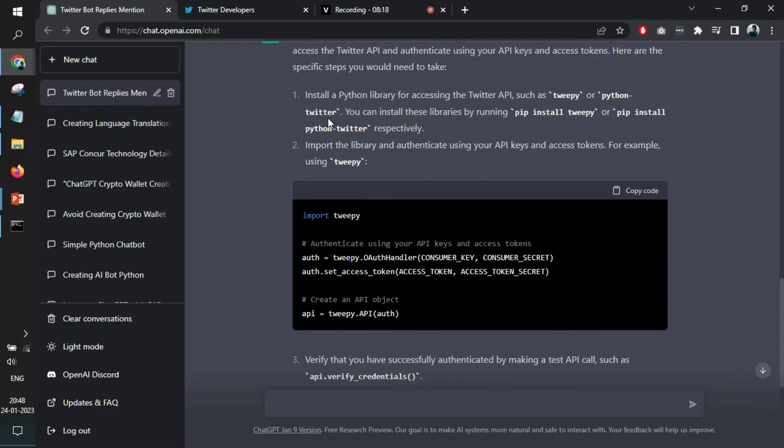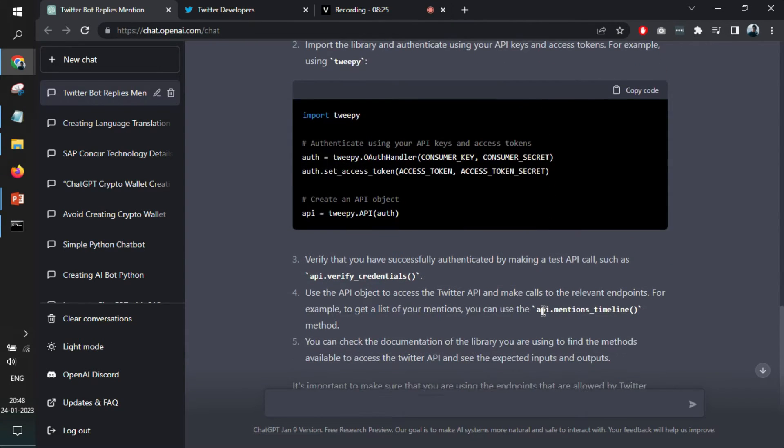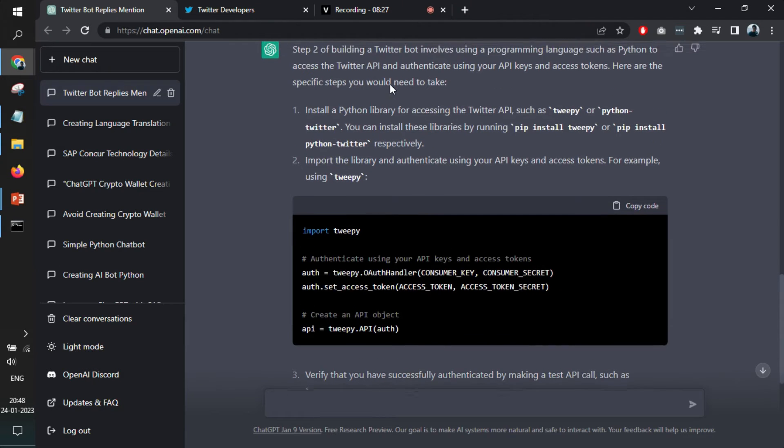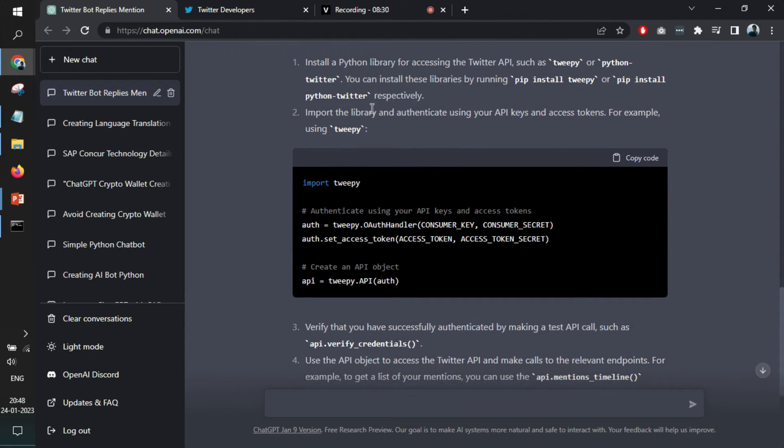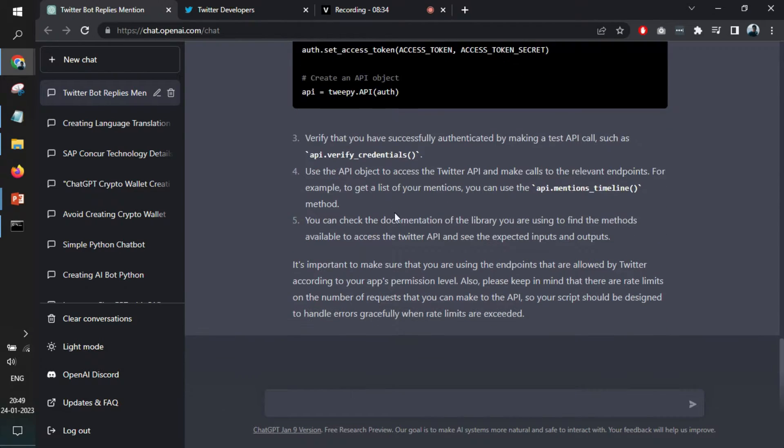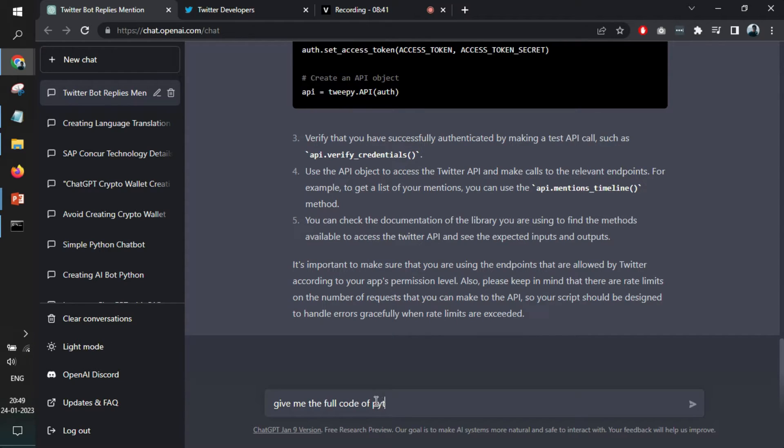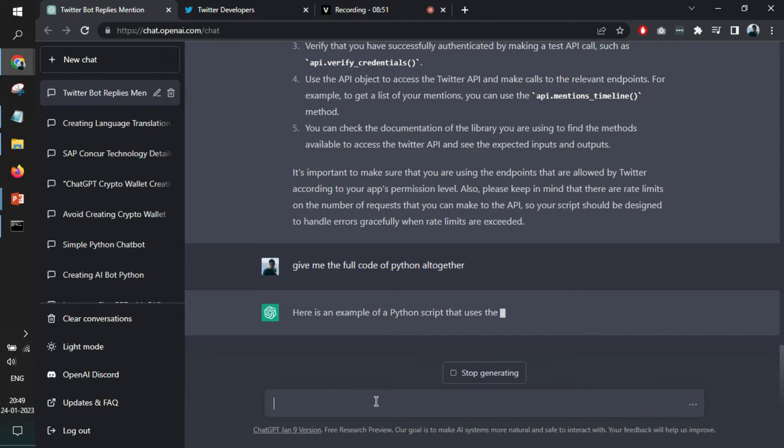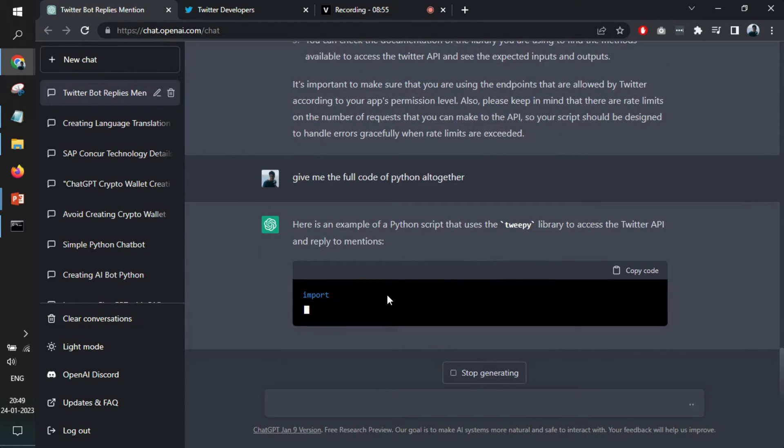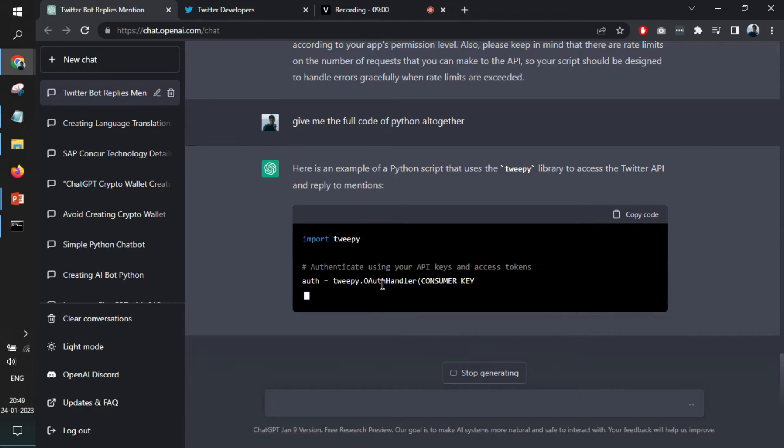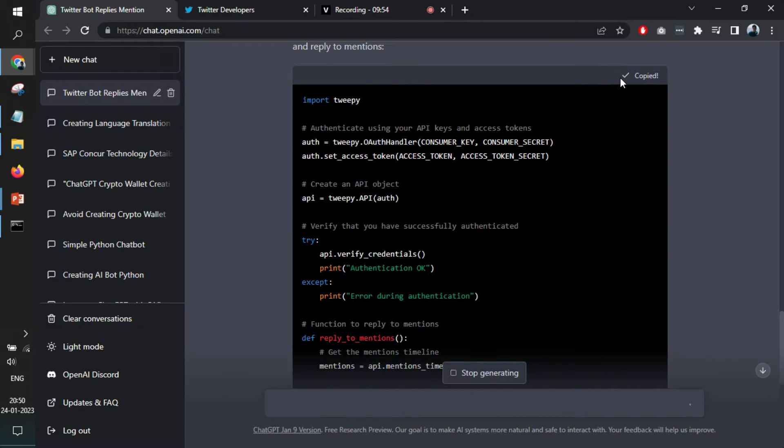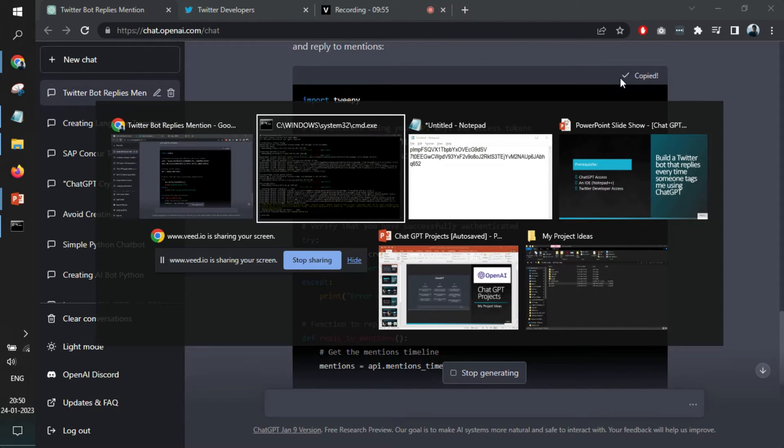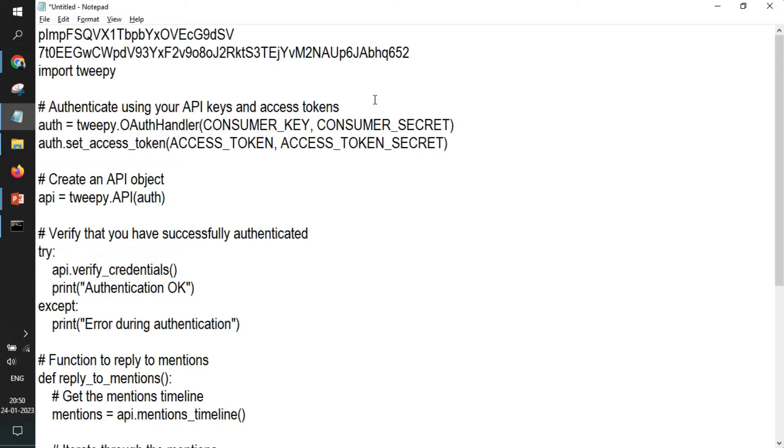And once both of these libraries are installed, then we can create our own file. So I am asking it to give me the full code of Python altogether. So that it will generate all code altogether. And then I will just copy and paste it somewhere. So this is also installed. It's writing a lot of code for me. I have copied the code. So I will just paste it in this Notepad itself.